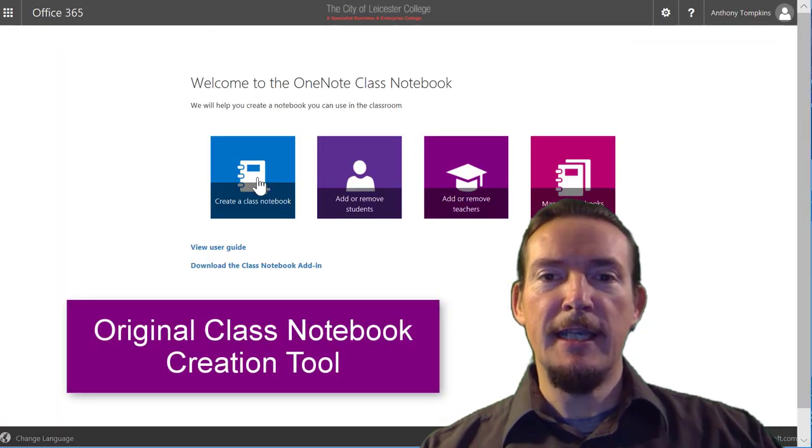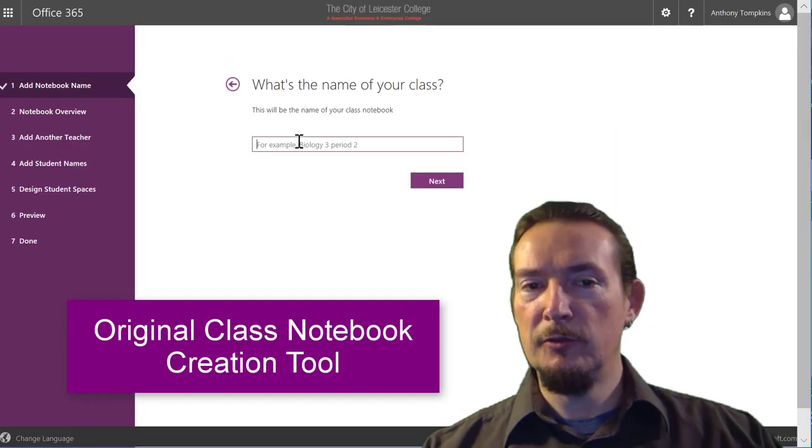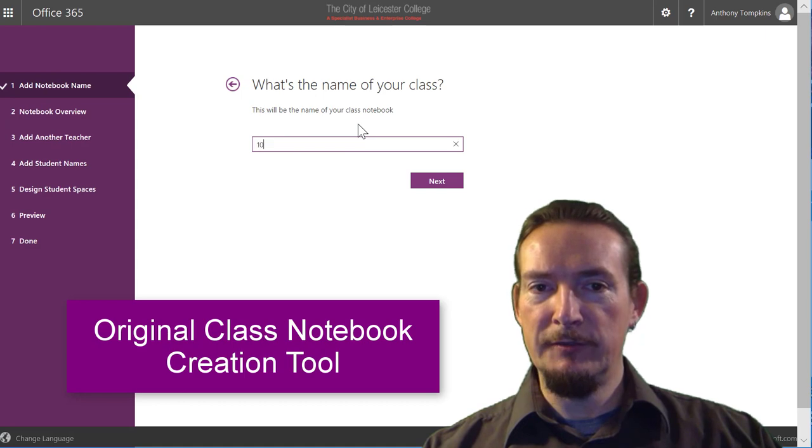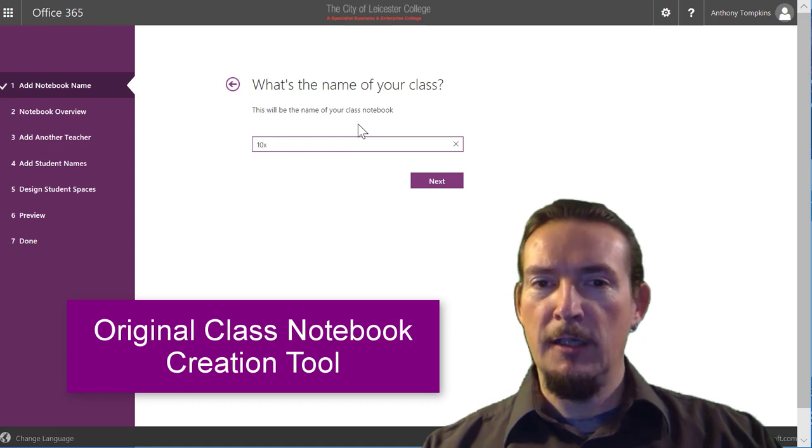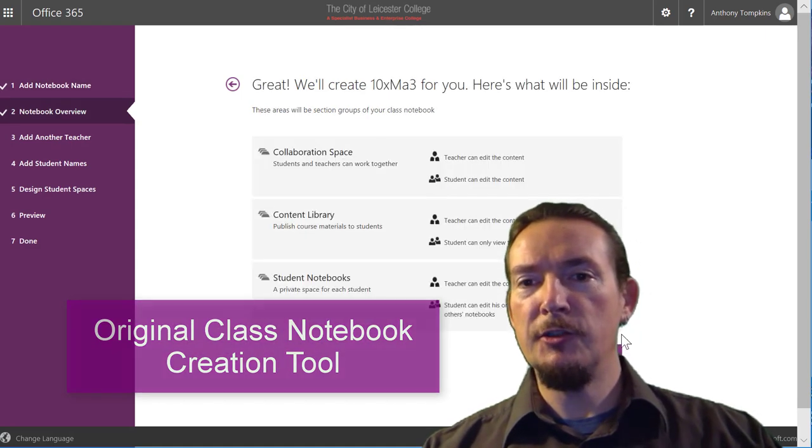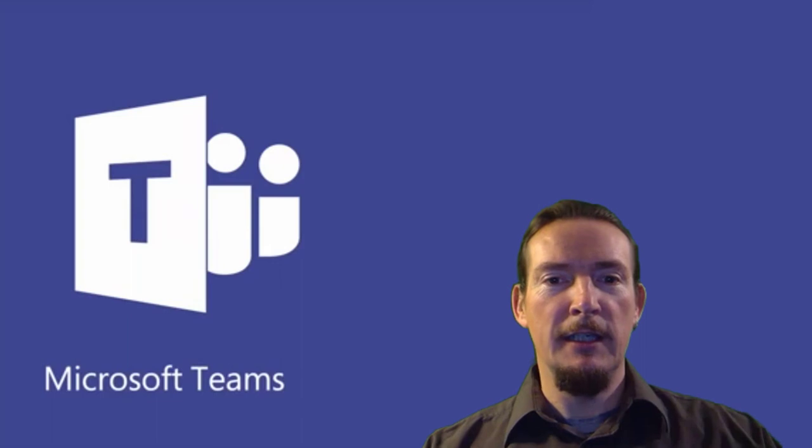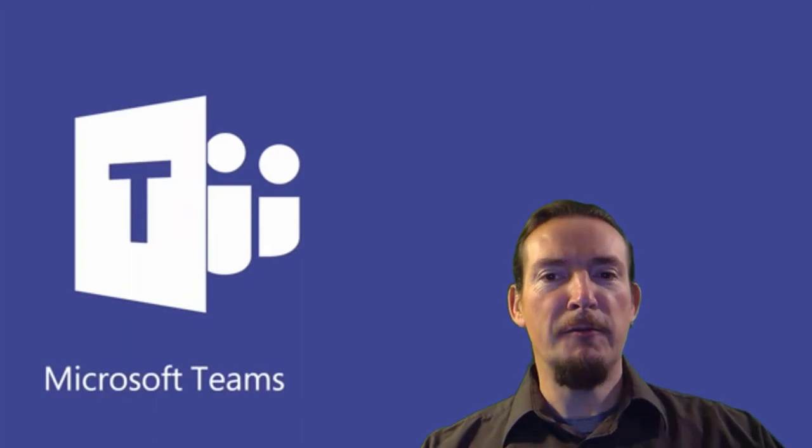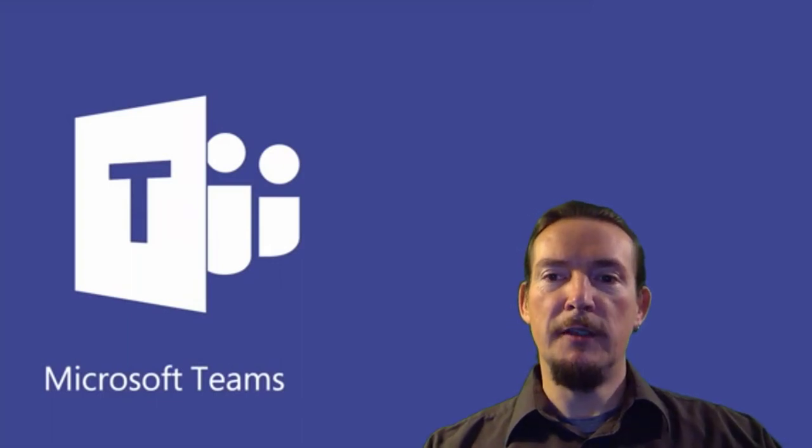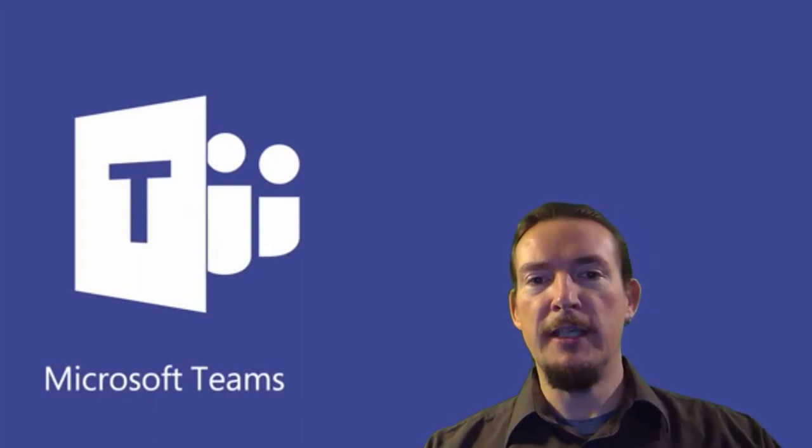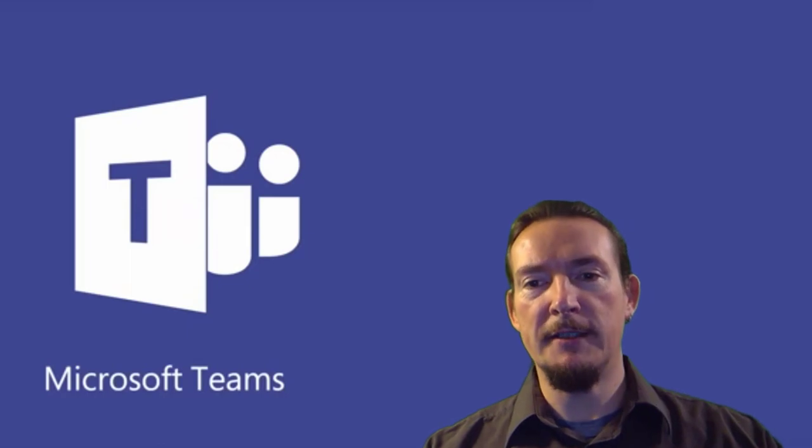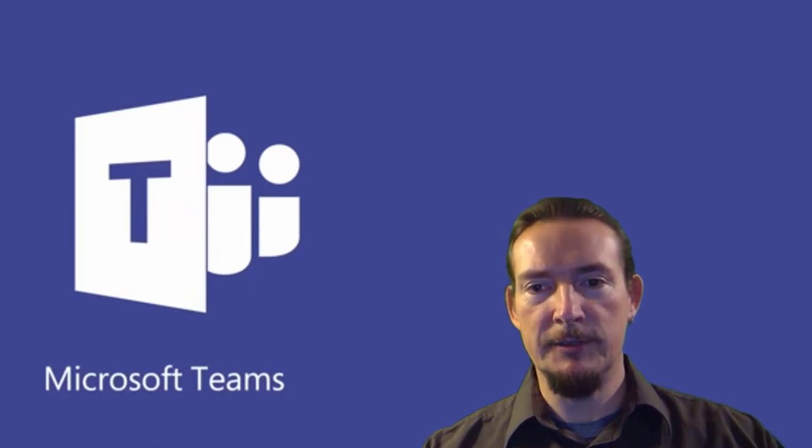Now there's actually a standalone tool for making Class Notebooks already within Office 365, but Microsoft added this new creation tool to Teams over the summer and it is now preferable to use this one, especially if you are using School Data Sync to create your classes automatically within Teams.